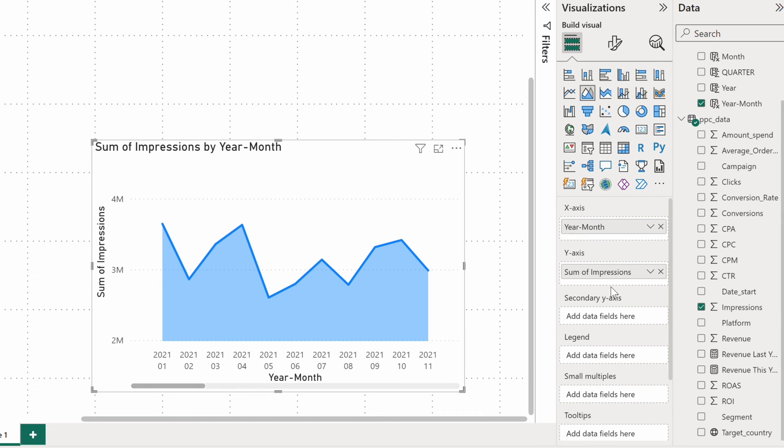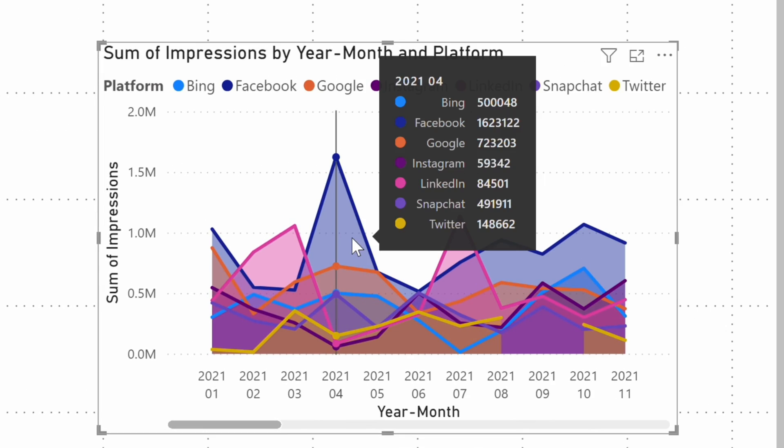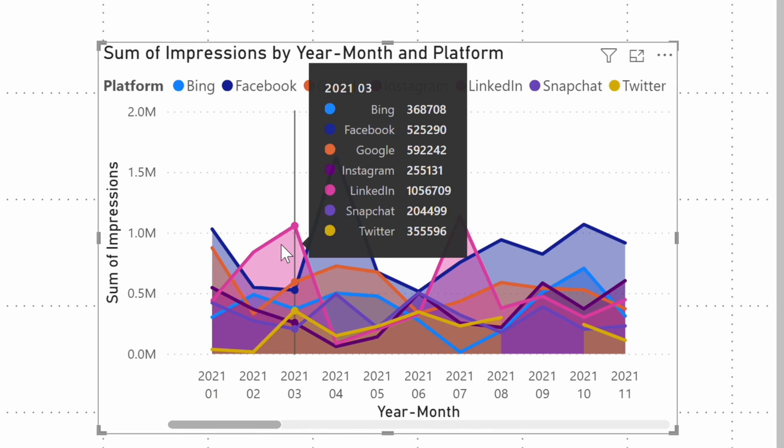The chart becomes much more insightful once you add another dimension to the mix. Although a lot is going on with the chart now, you can see clearly which channels contributed the most impressions in either month. For example, April was the month of Facebook ads while a month before LinkedIn ads had the best result.